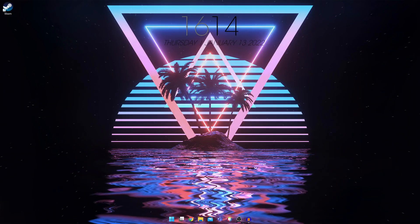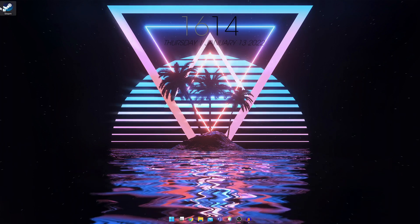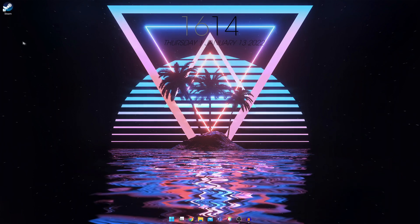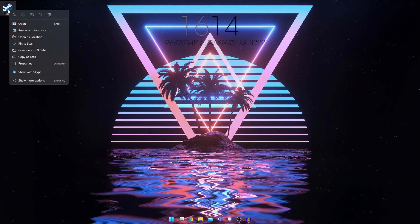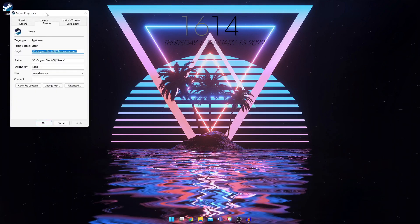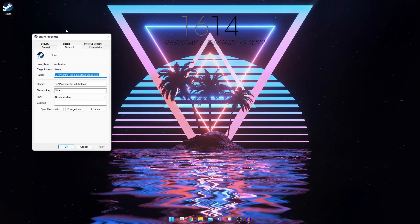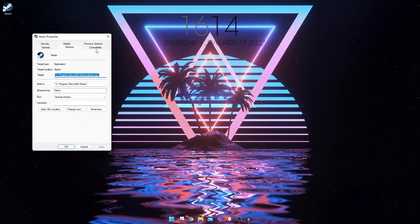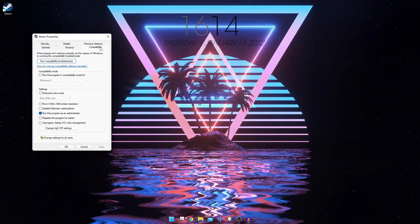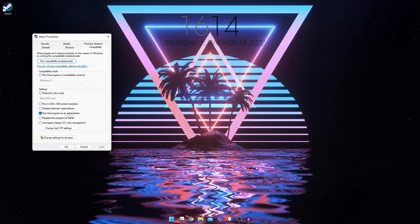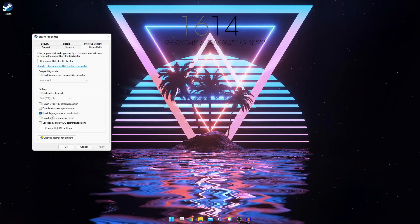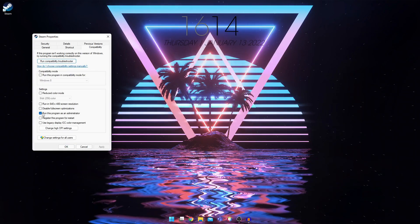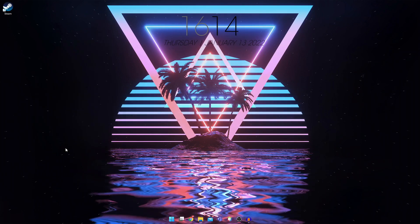So for the first method, you're going to locate your steam icon, right click on it and go into properties. And this window will pop up, go into the compatibility tab and make sure run this program as an administrator is ticked. And then click on apply and try to open up steam.